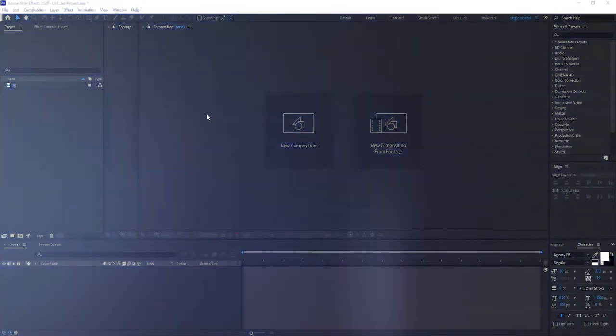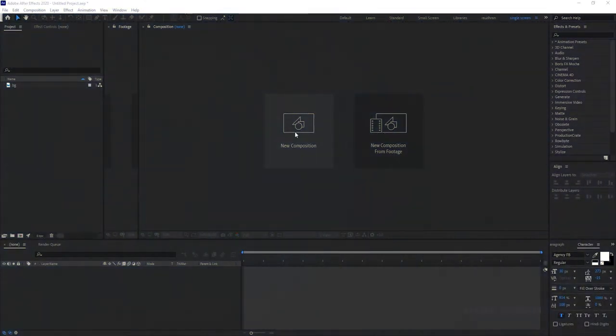I have imported the background stock image file. I will leave a link in the description for this file.